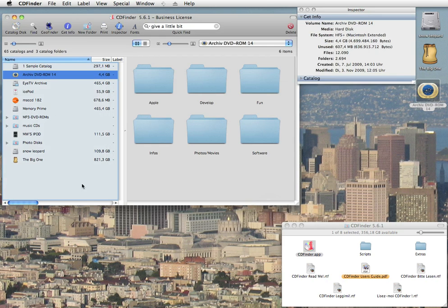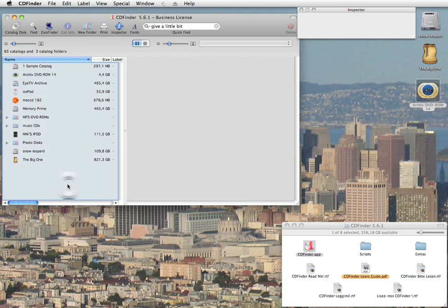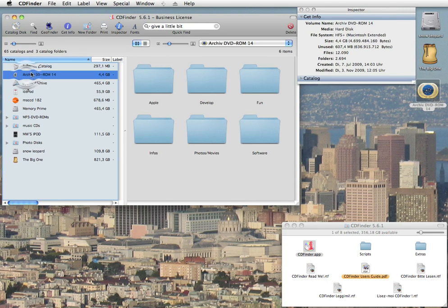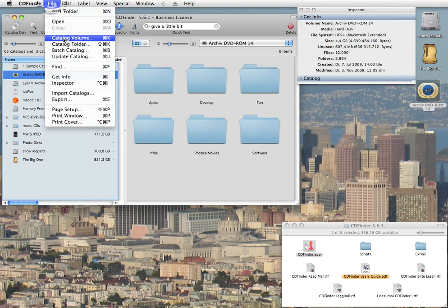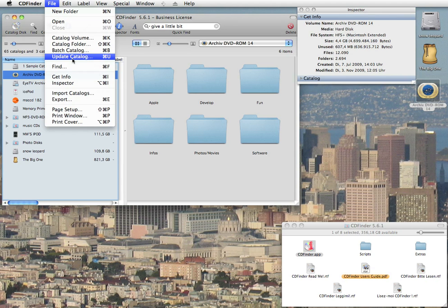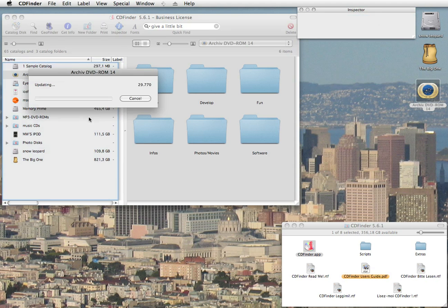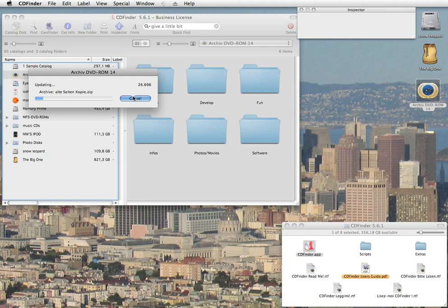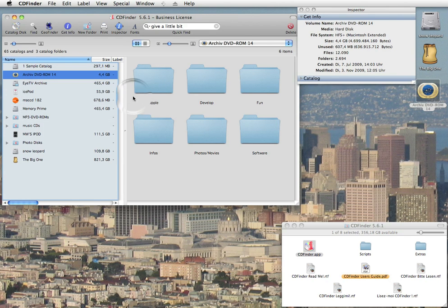What can you do if you have changed some files on a catalog disk? Well, simply let CDFinder update its catalog. Select the catalog in CDFinder and use the update catalog command. Then CDFinder will quickly go over the disk and pick up the changes. That is really simple.